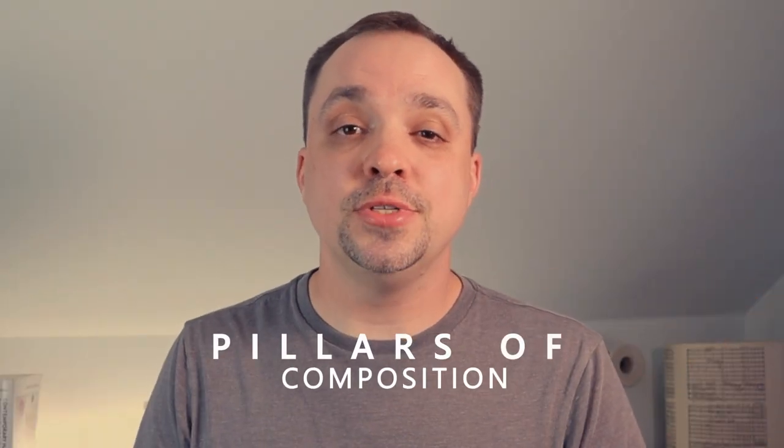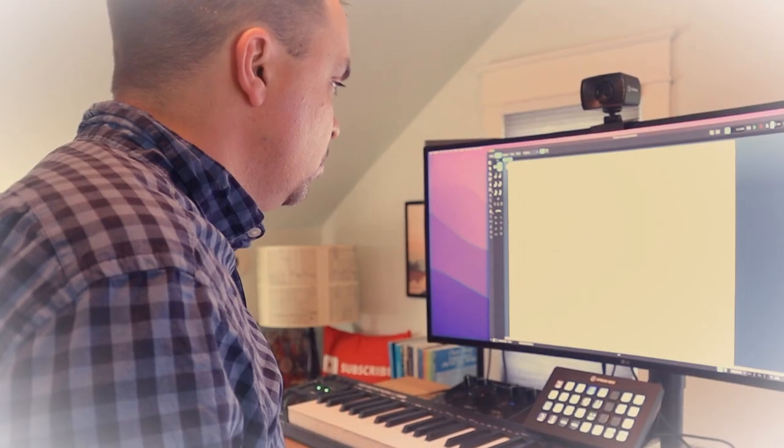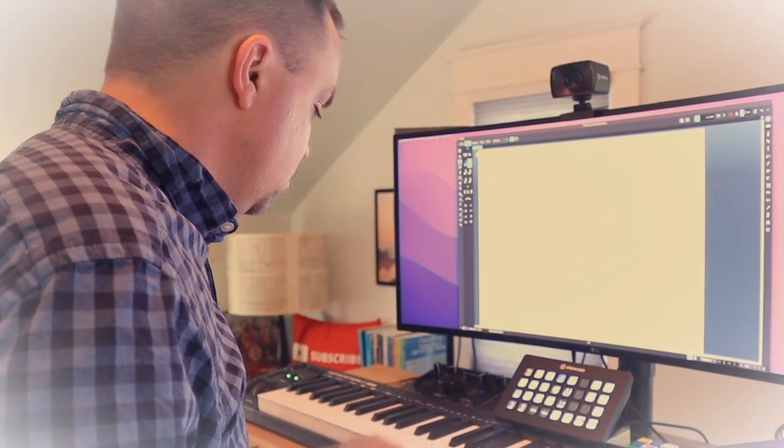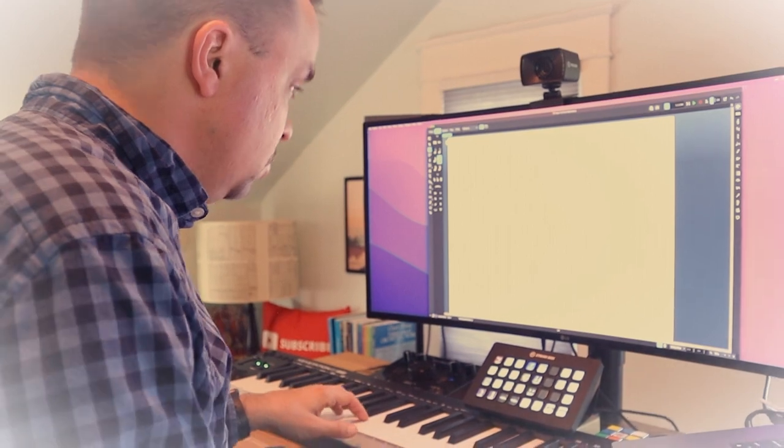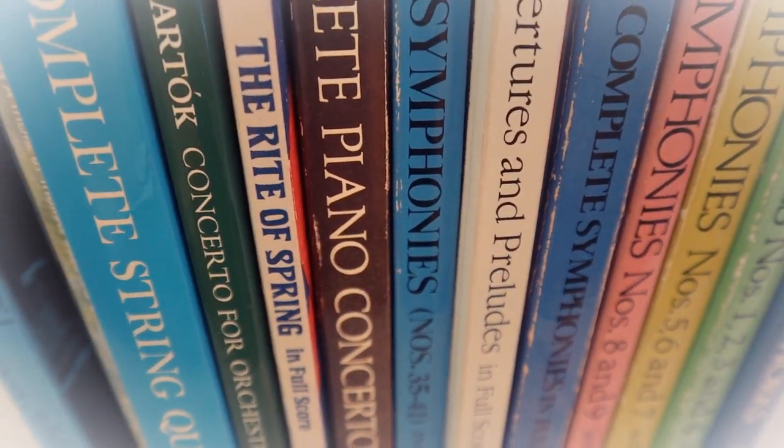Hello and welcome to the Pillars of Composition. My name is Ryan Leach. I'm a film composer who has written music for clients like Disney and Netflix, and my production music tracks can be heard on every major TV network. I also run a successful YouTube channel where I create videos about the craft of writing music.